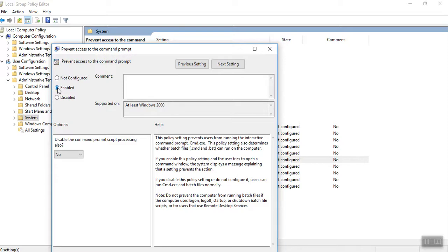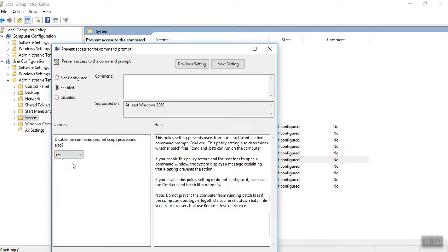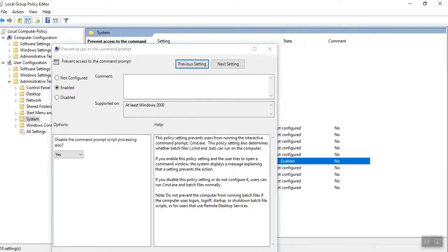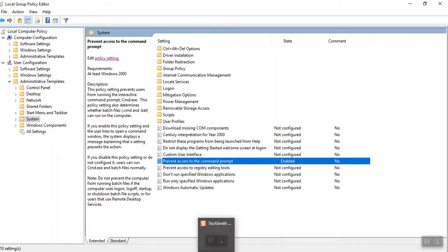Whenever I click enabled, here is an option. This is asking disable the command prompt script processing also. Here, select yes. Then apply, OK. Now prevent access to the command prompt is enabled.